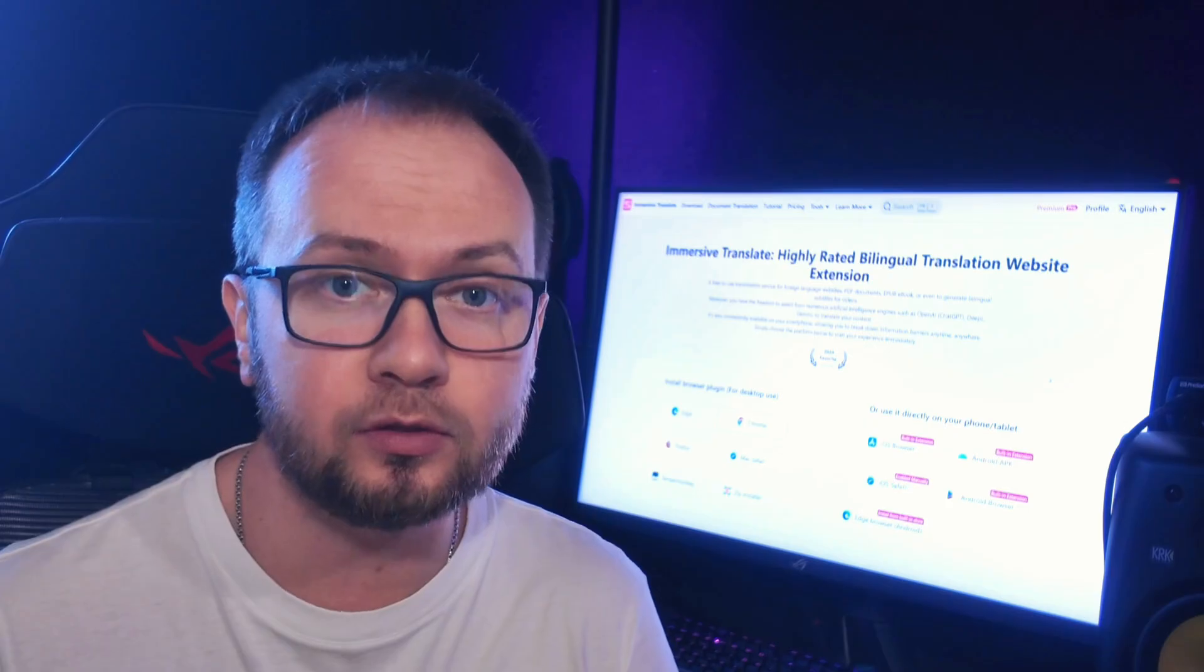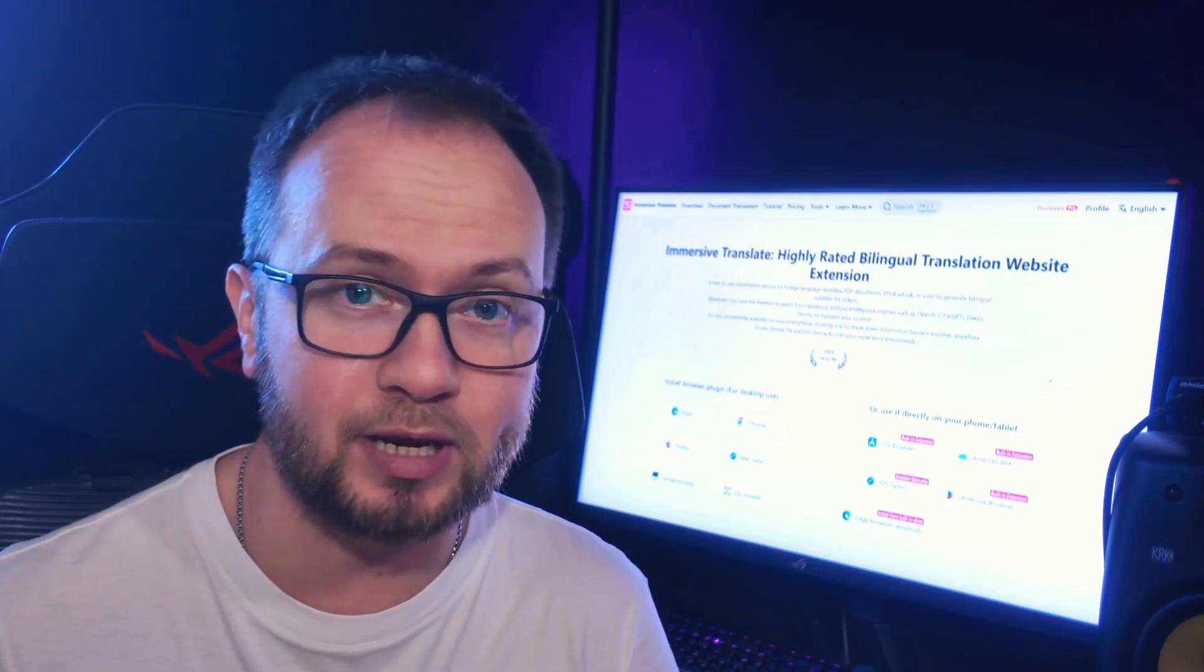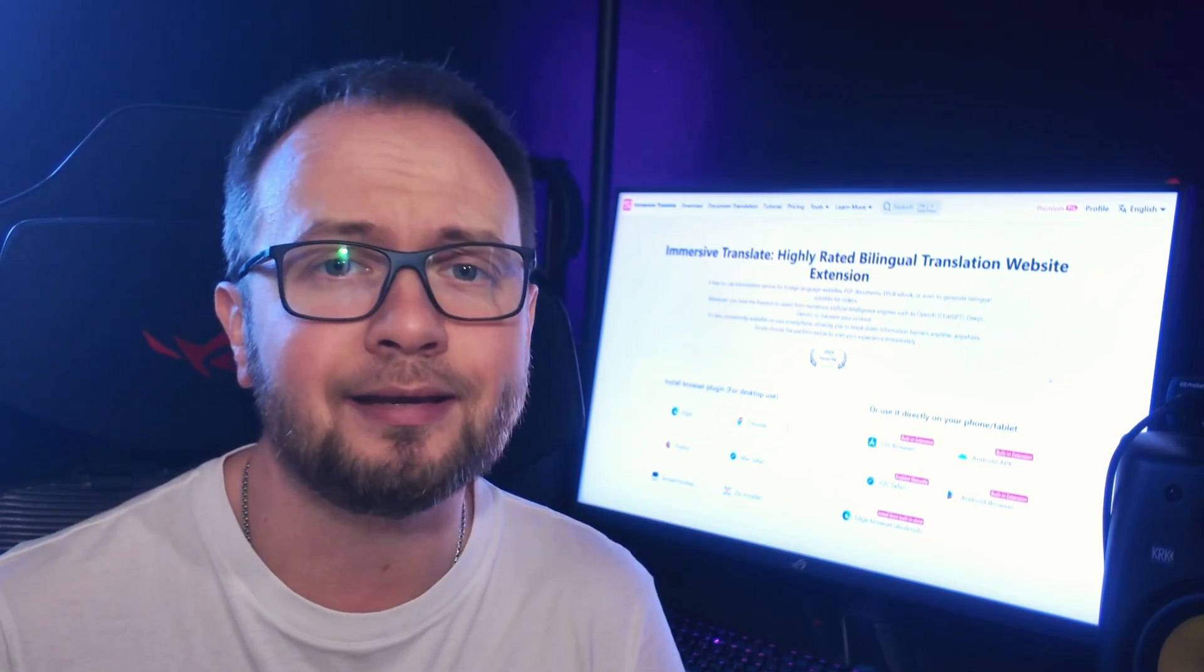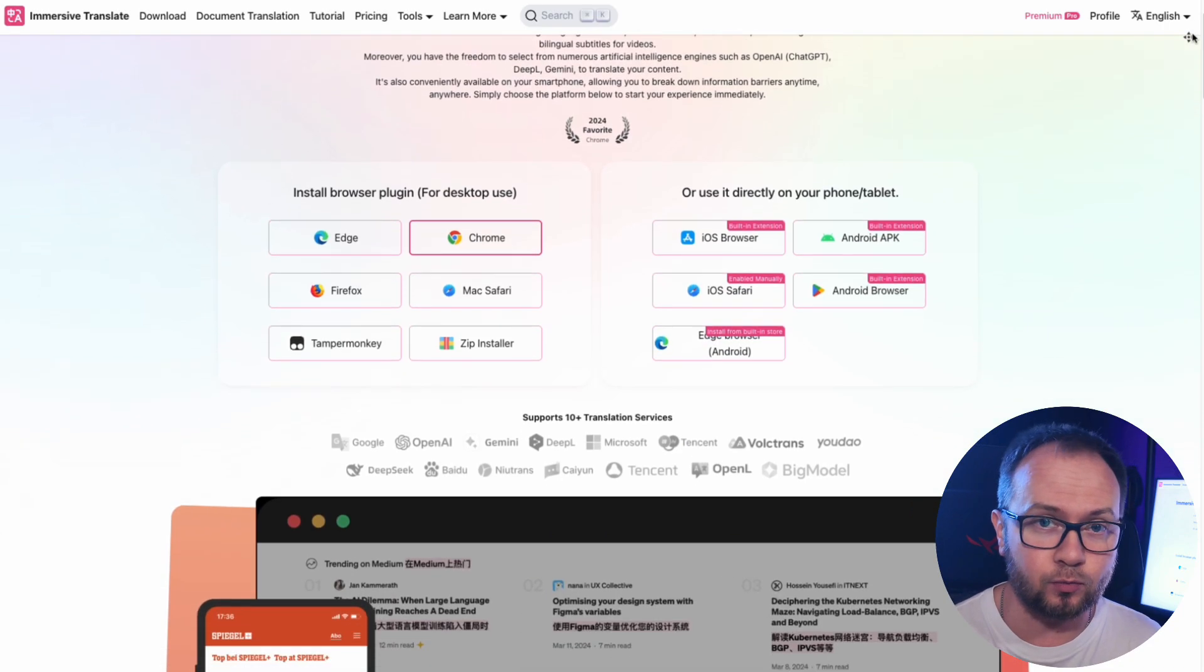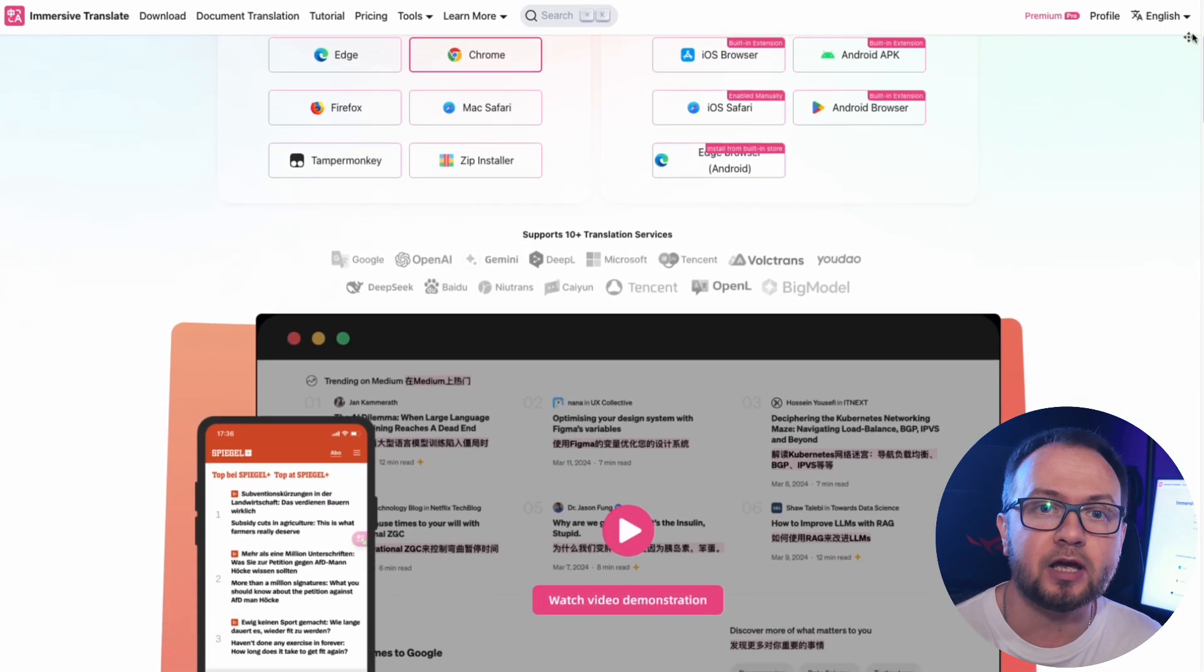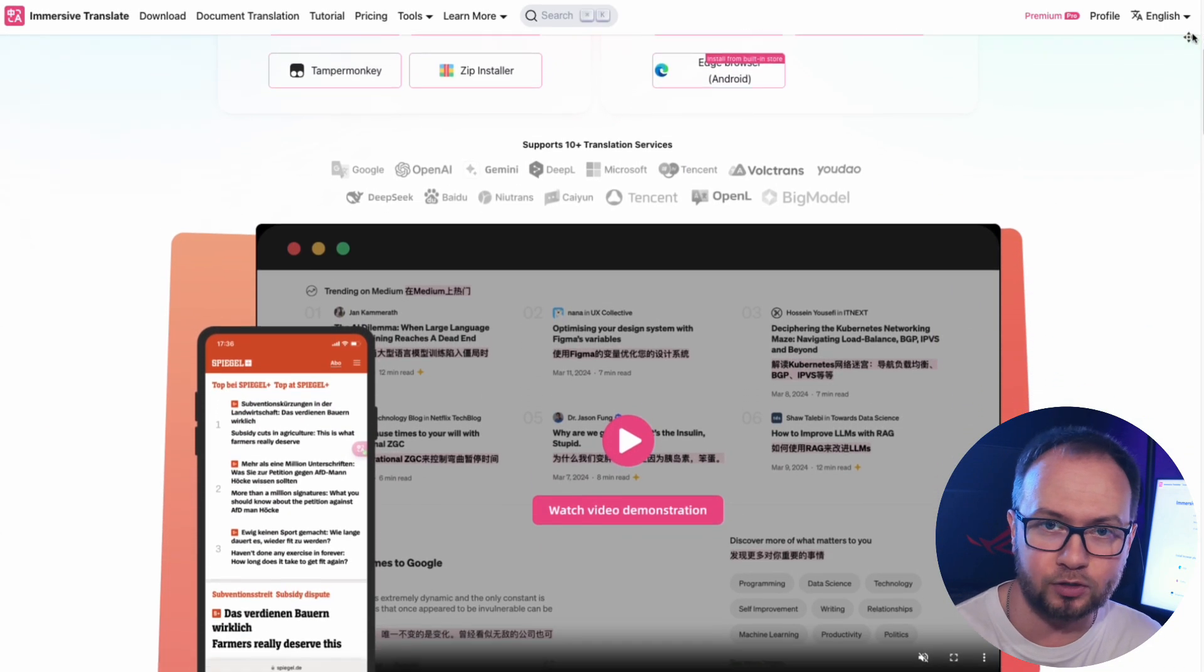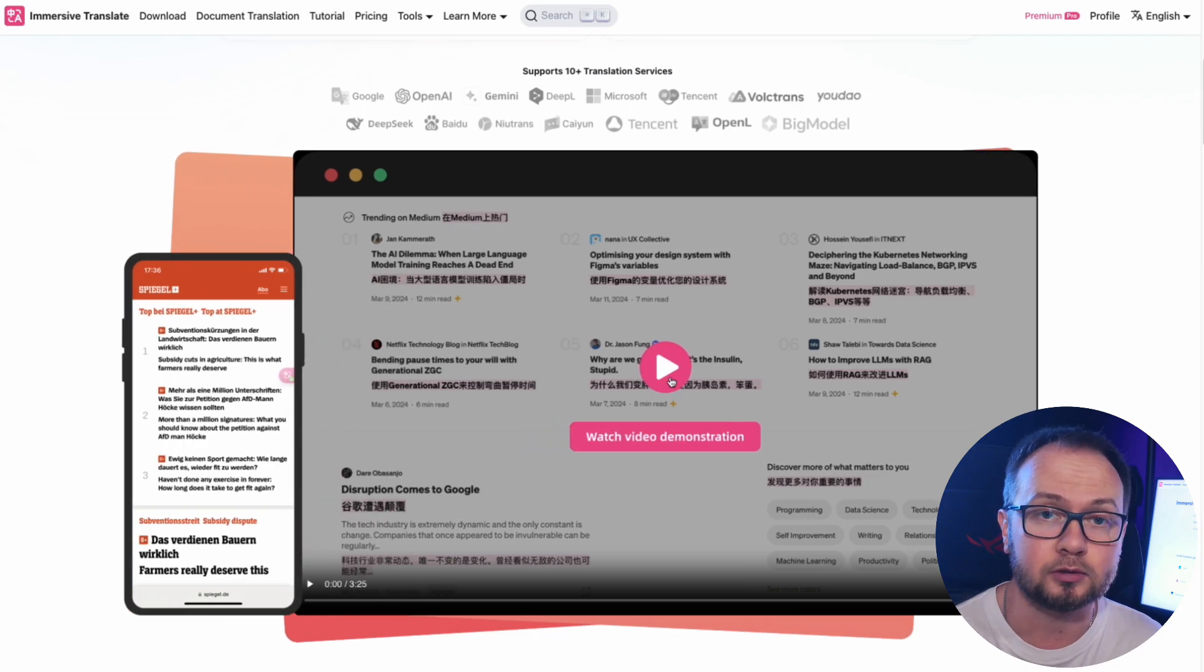Immersive Translate, the leading plugin for bilingual web page translation, can easily handle it. Since its launch in 2023, Immersive Translate has been a real eye-opener for millions of users around the world.